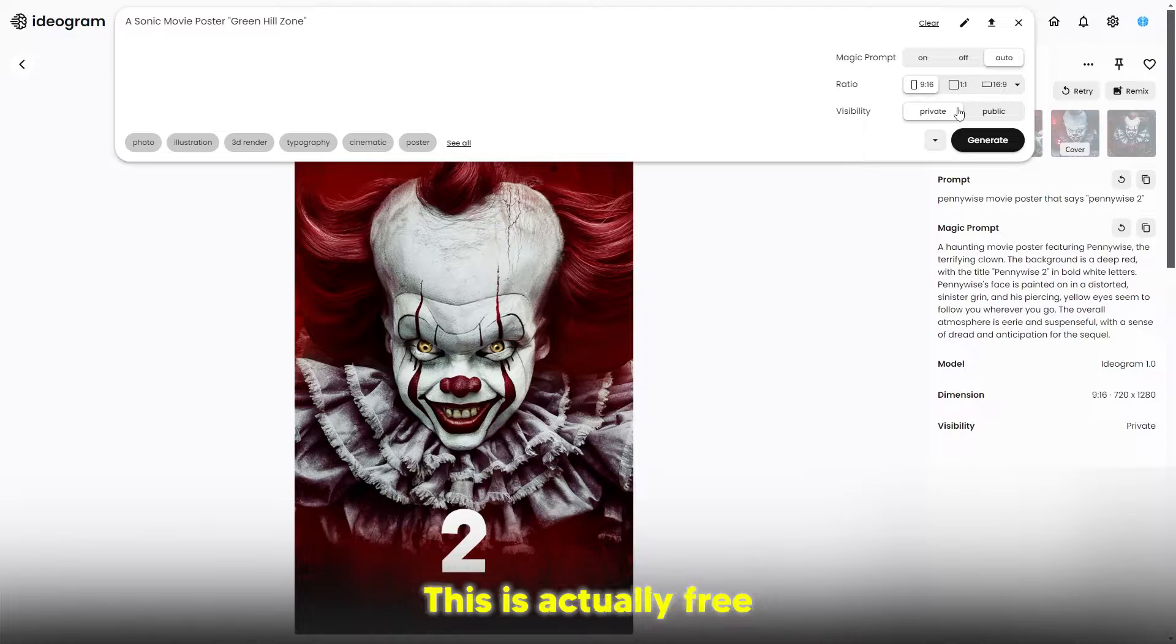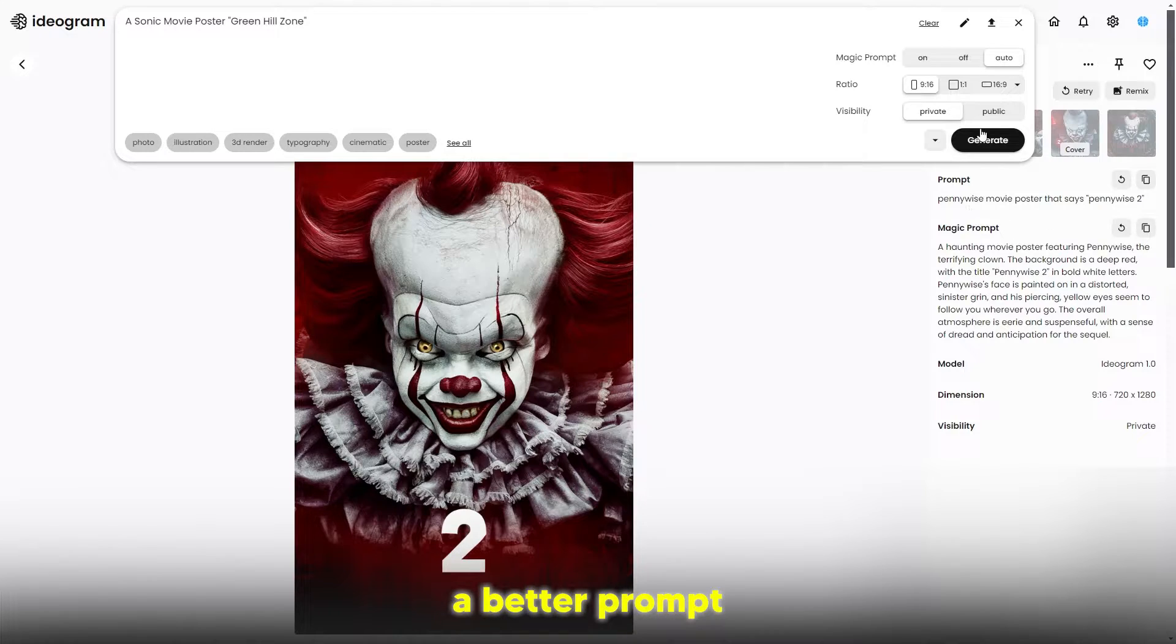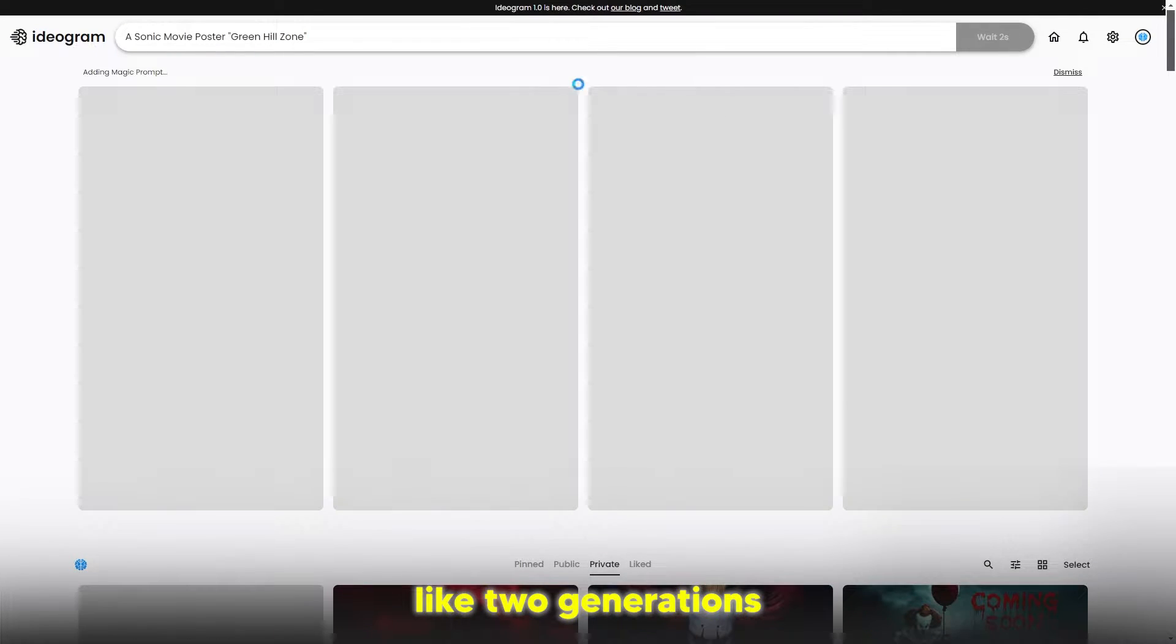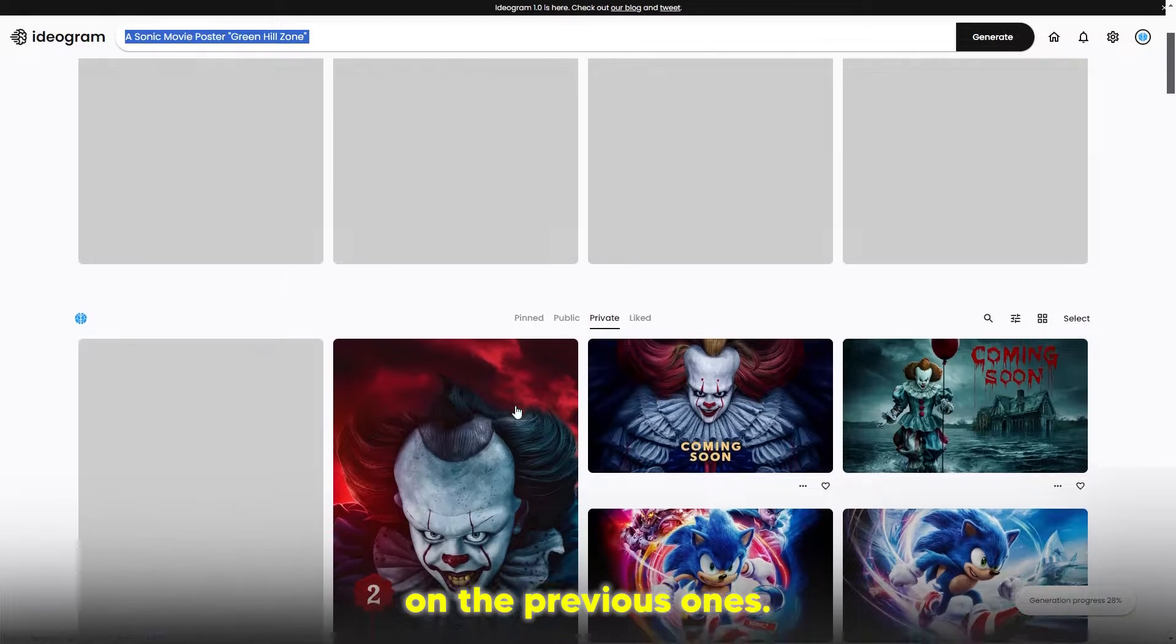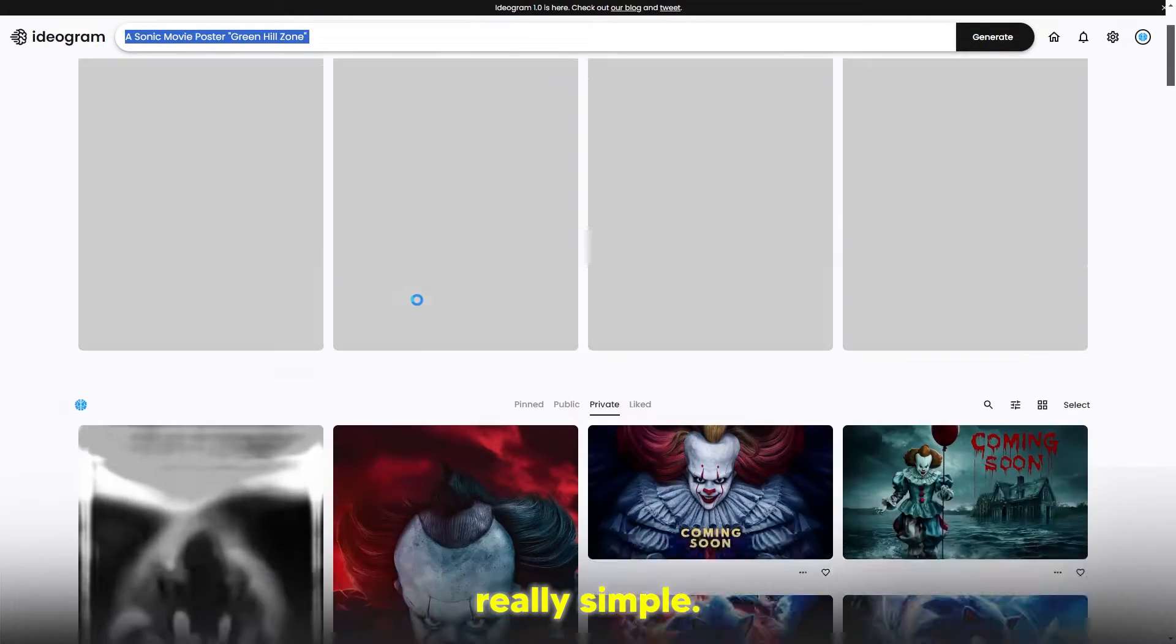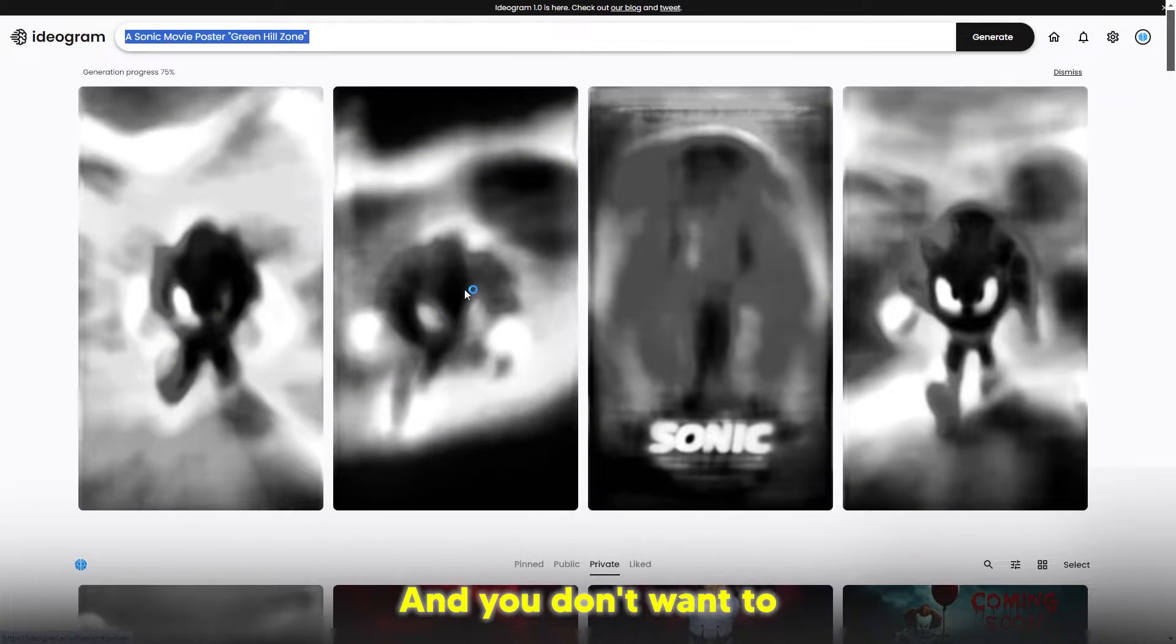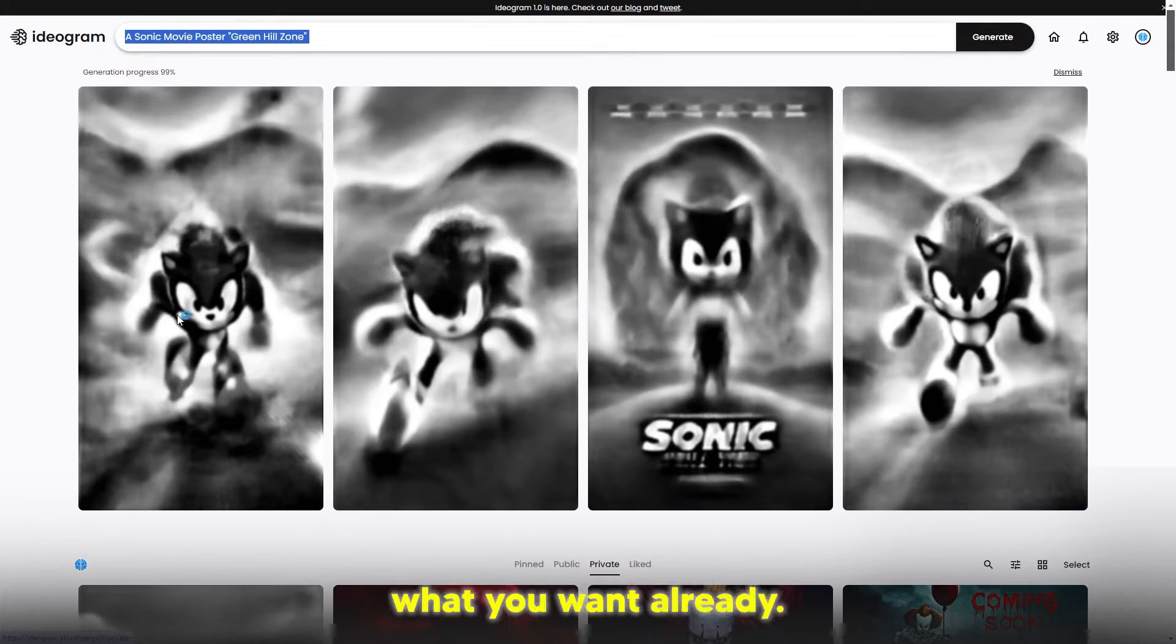Set this to private. This is actually free as well, and set the magic prompt to auto because that allows you to have a better prompt. Then we're just going to click generate and make sure you click like two generations. This is what I did on the previous ones - I just had it really simple. You don't want to do a crazy prompt because the AI system really knows what you want already.